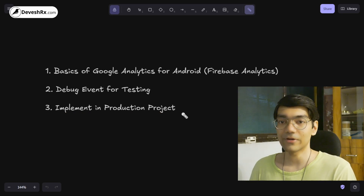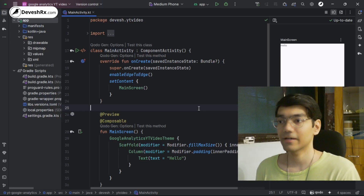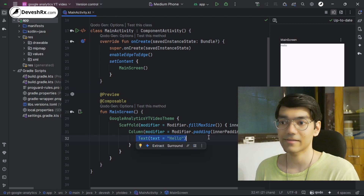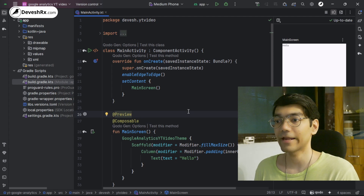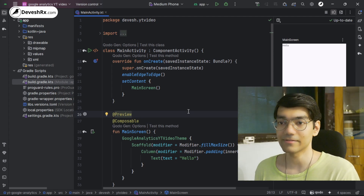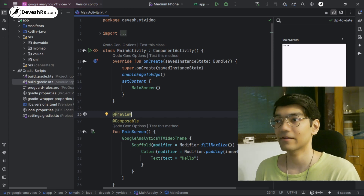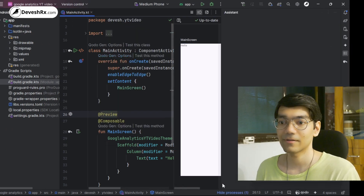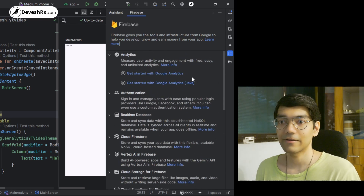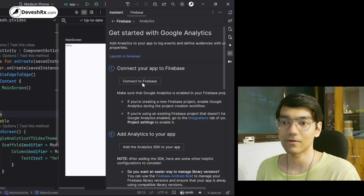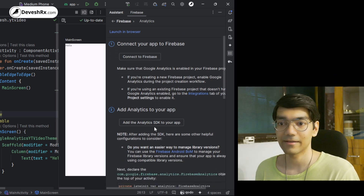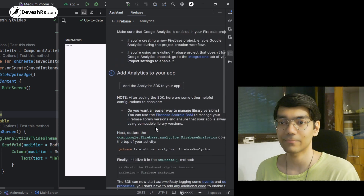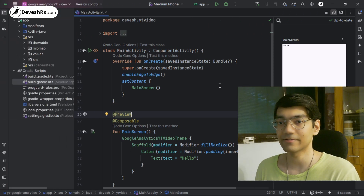Let's get started. First we have to create a blank Android app project — here I have created an empty Android app project which shows just a hello text. Step 1 of adding Google Analytics is to add dependencies. There are two methods: the automatic method using Tools > Firebase > Google Analytics, or the manual way which I'm going to show you.